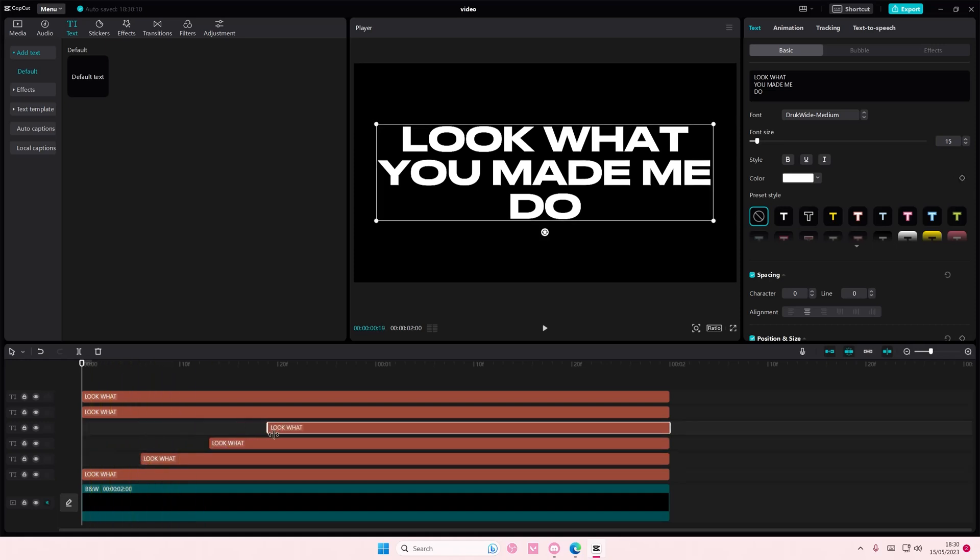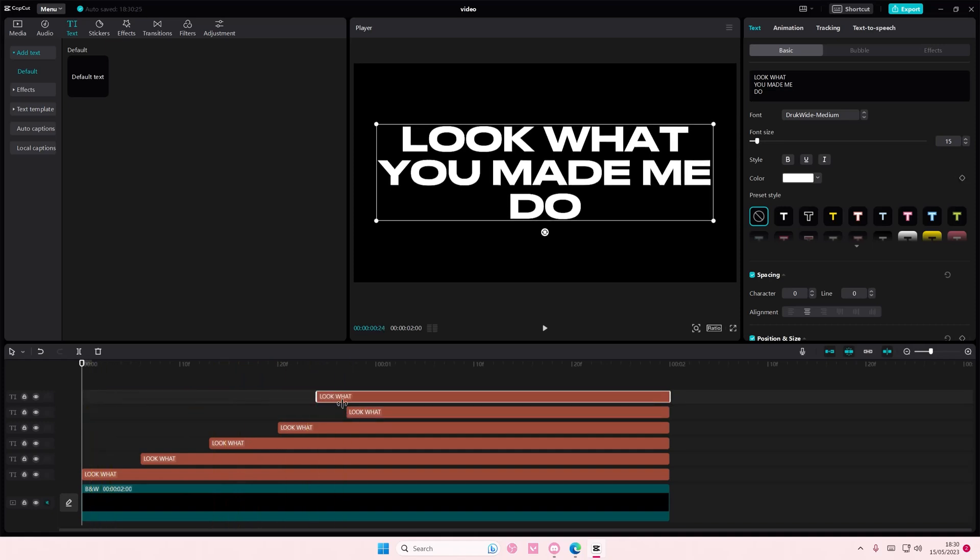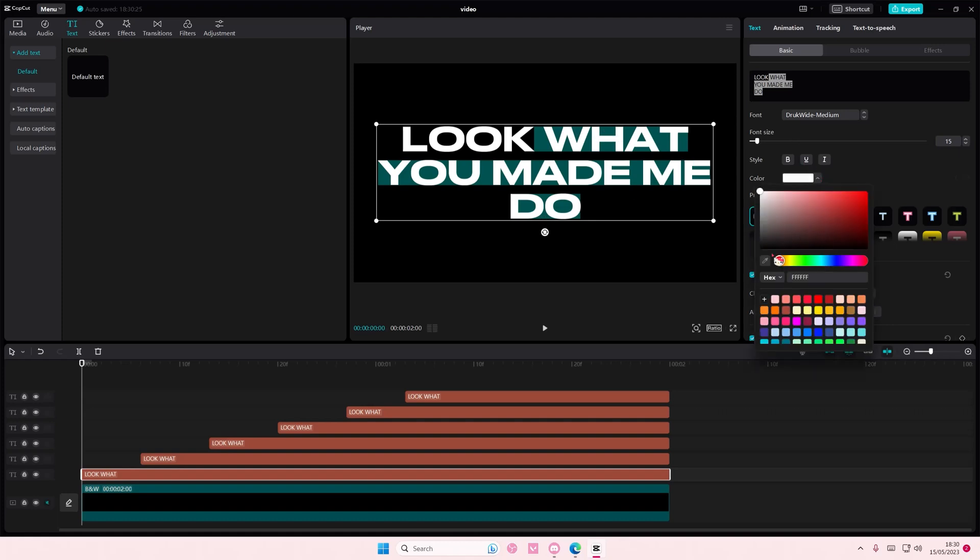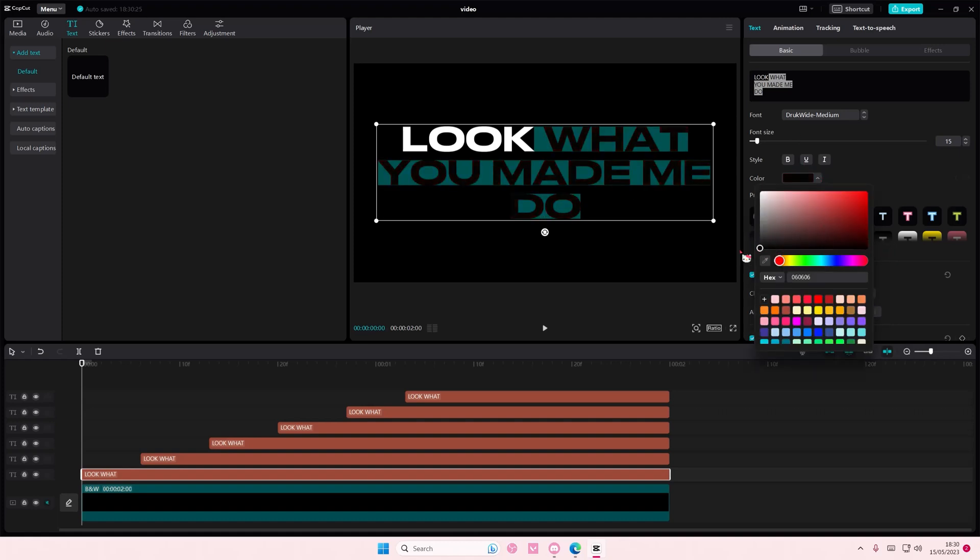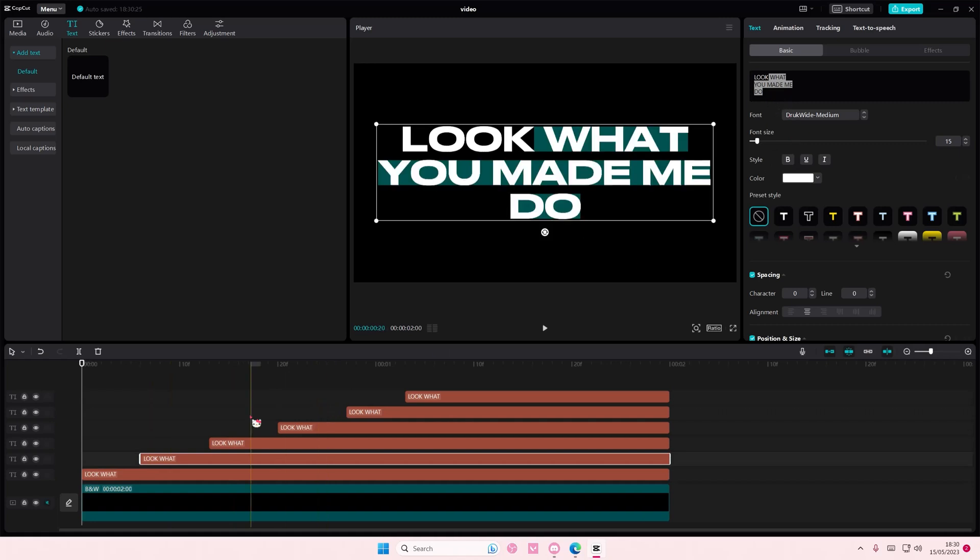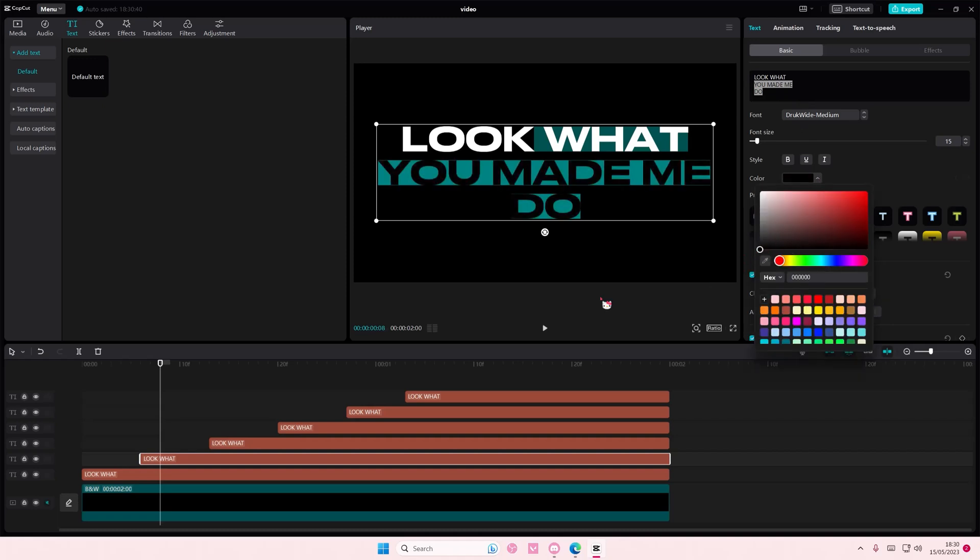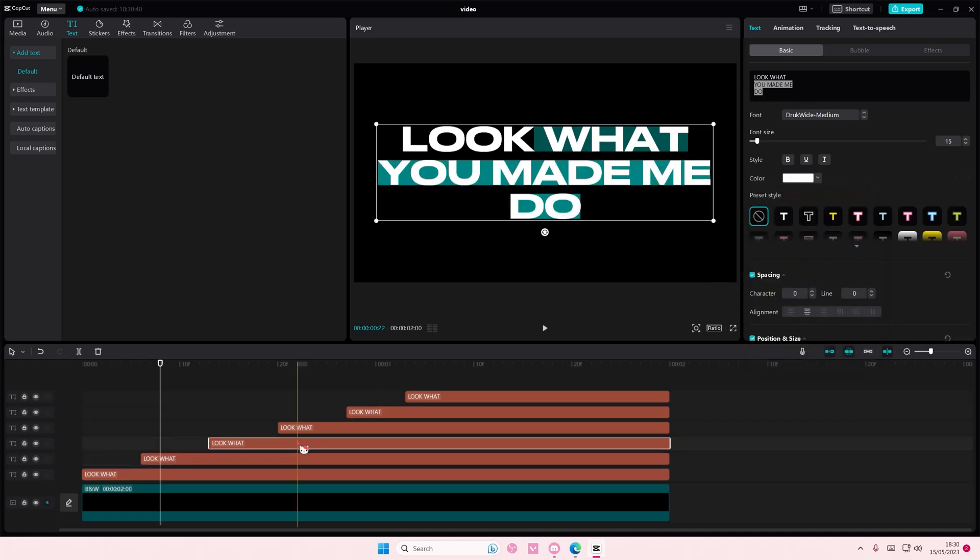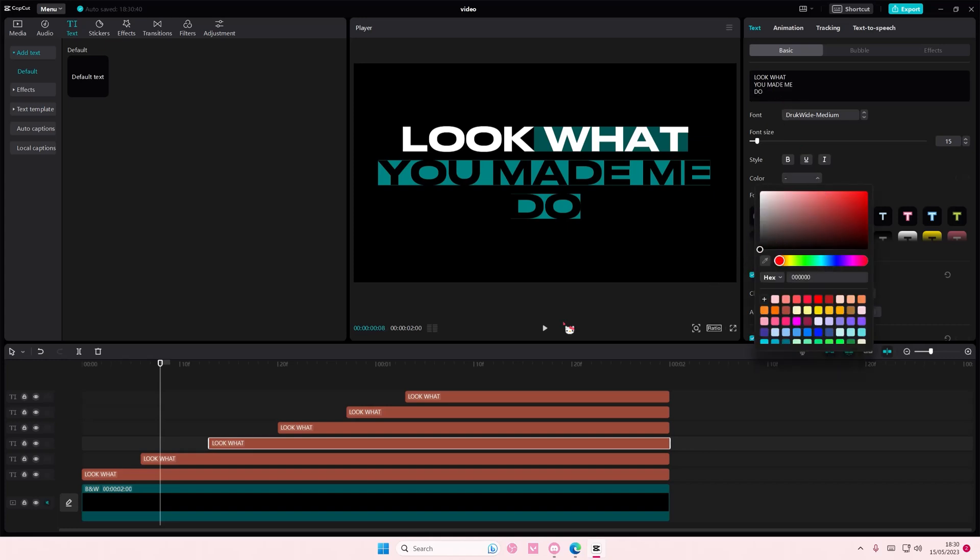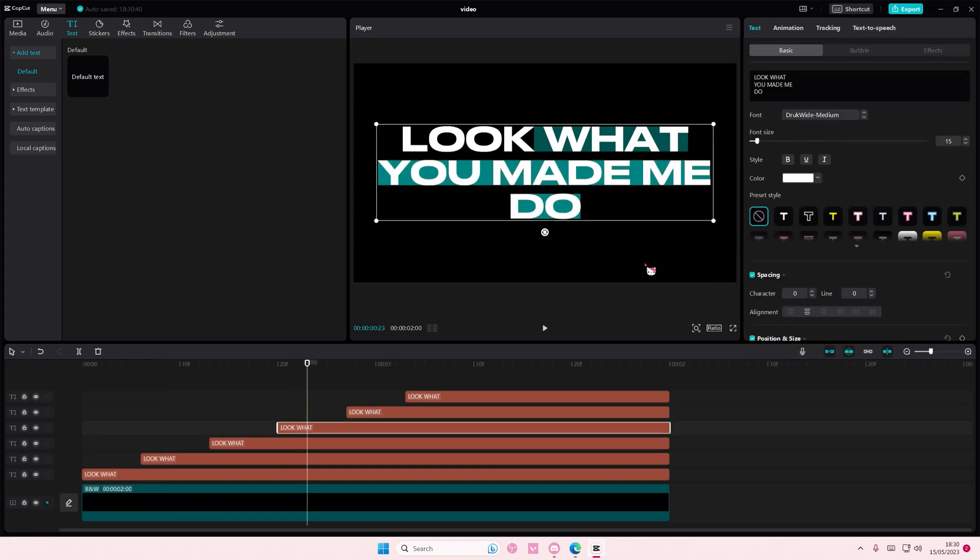Then on the first one you're going to select the last five words and then you're going to change the color to match the background. You're going to do the same thing for all of it. So on the second one you're going to only select the four words that come last. And then here you're going to select the last three words and change it to black.